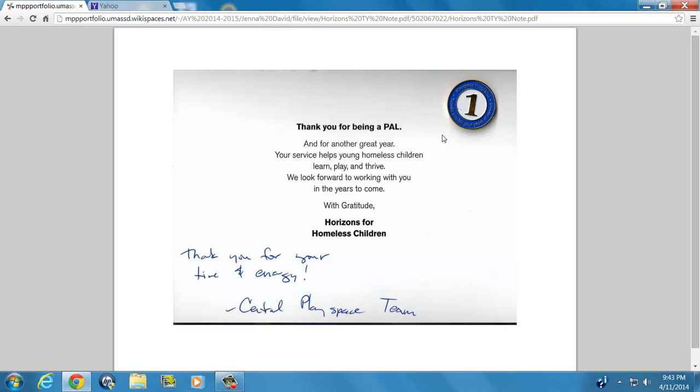So hopefully by the time I've completed my degree program, this will have turned into a 2.